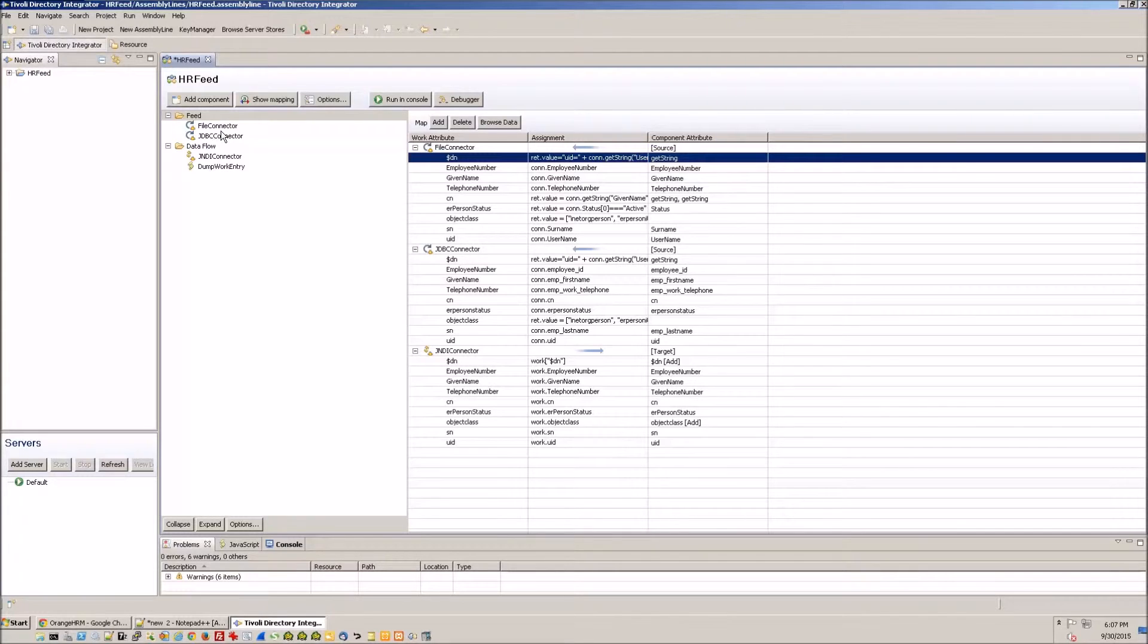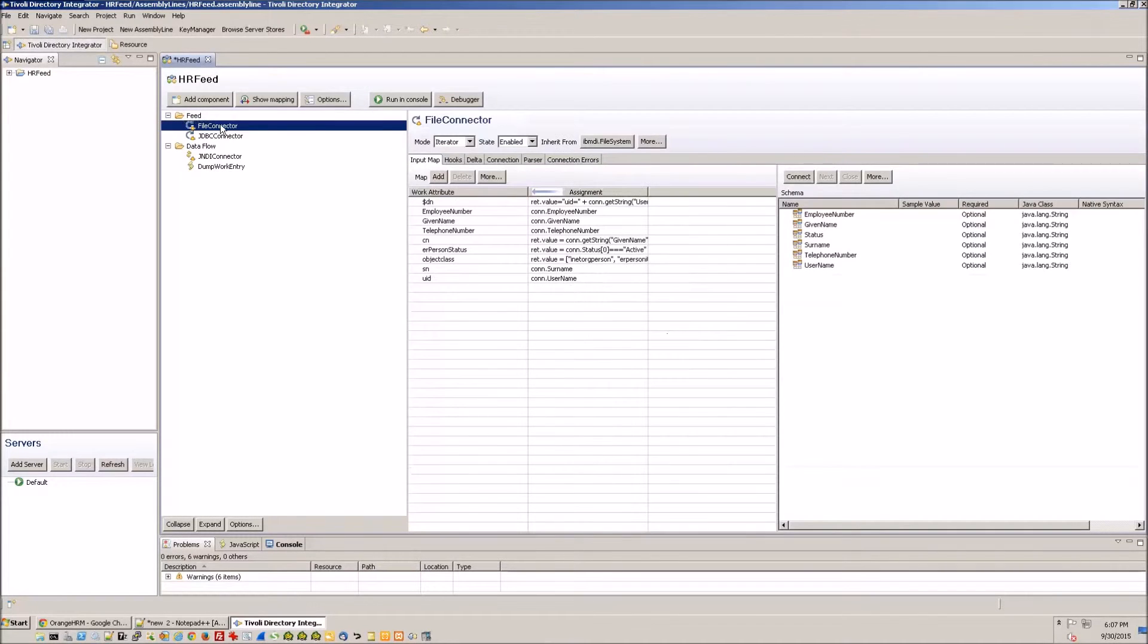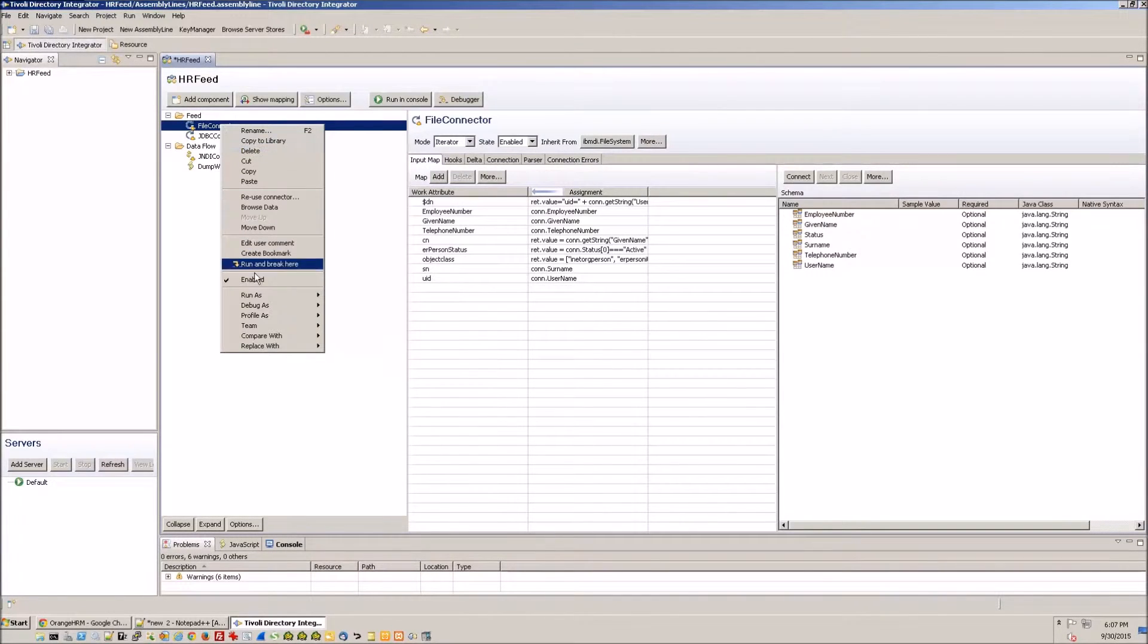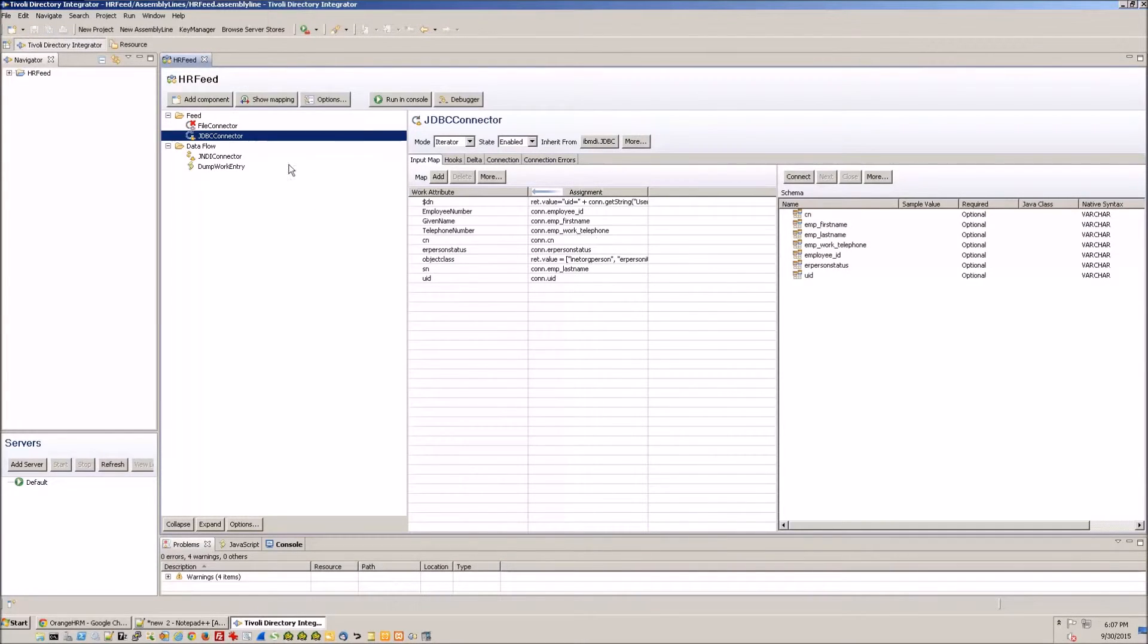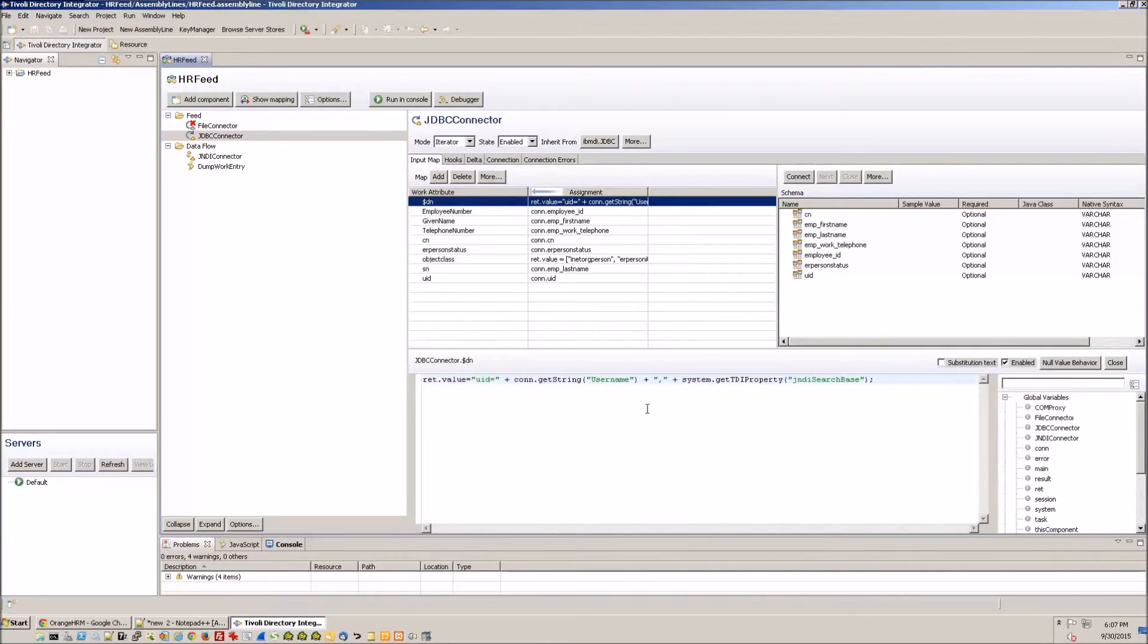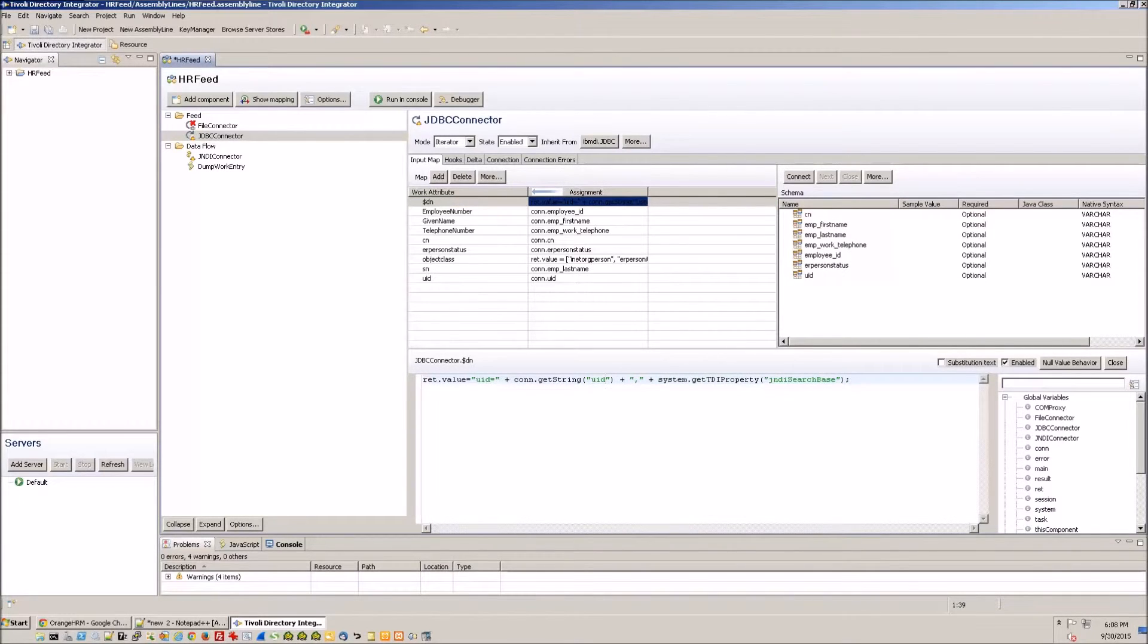And then we can go ahead and disable the file connector because we're not going to need that. For the JDBC connector we'll make a minor adjustment in the dollar DN. We don't have a username attribute, we have UID.